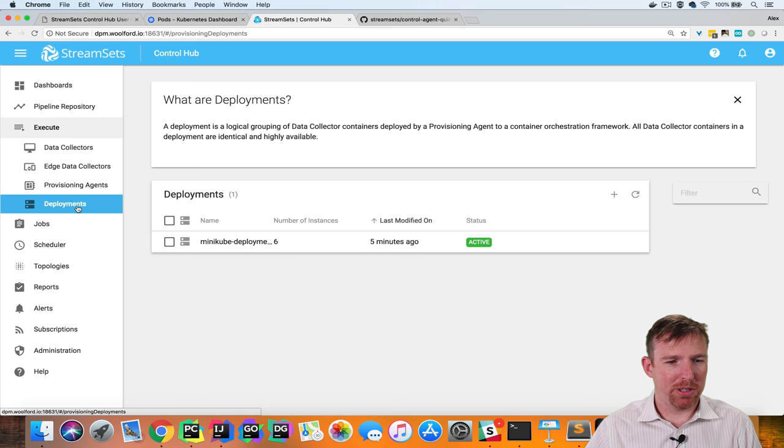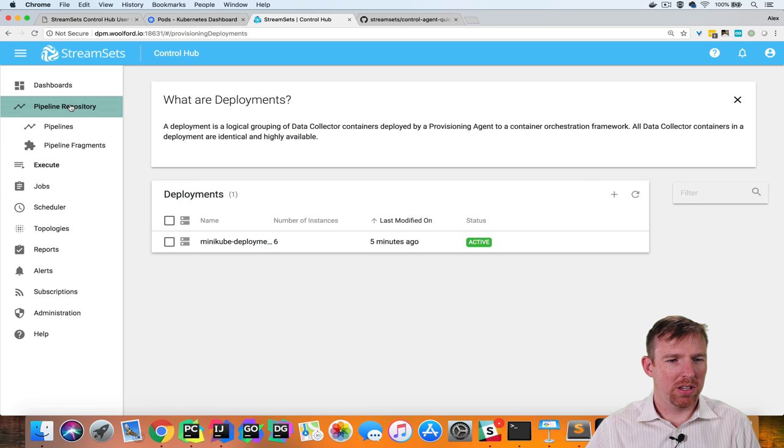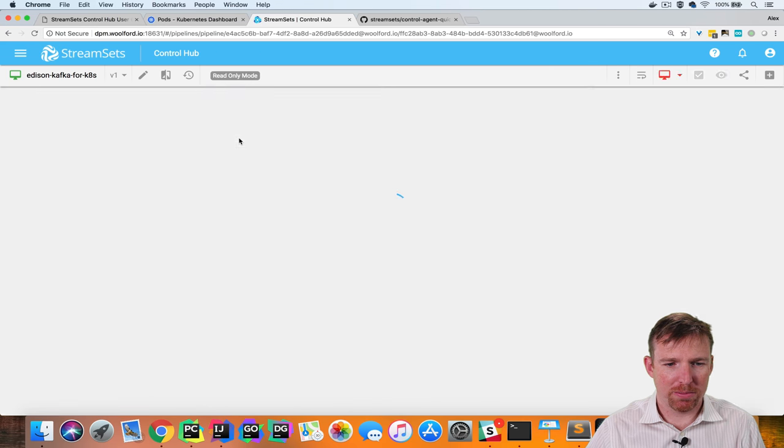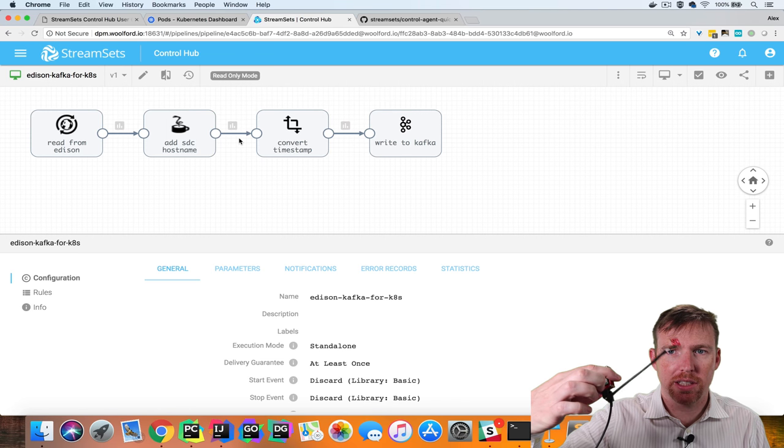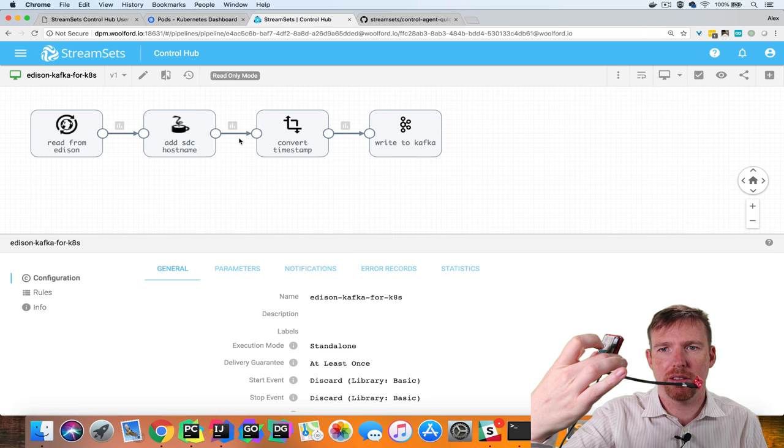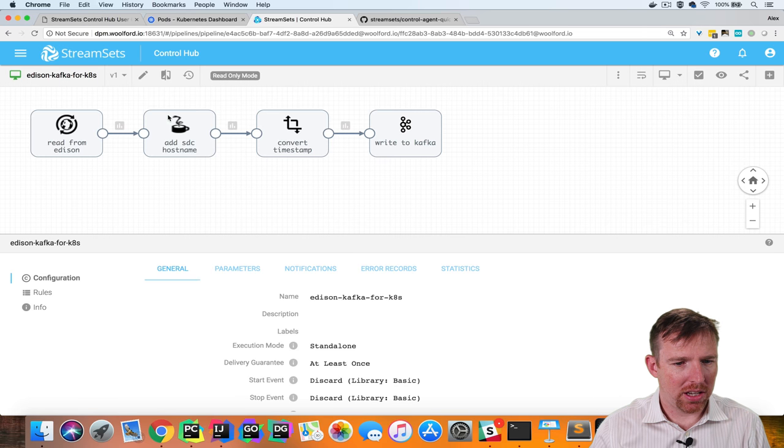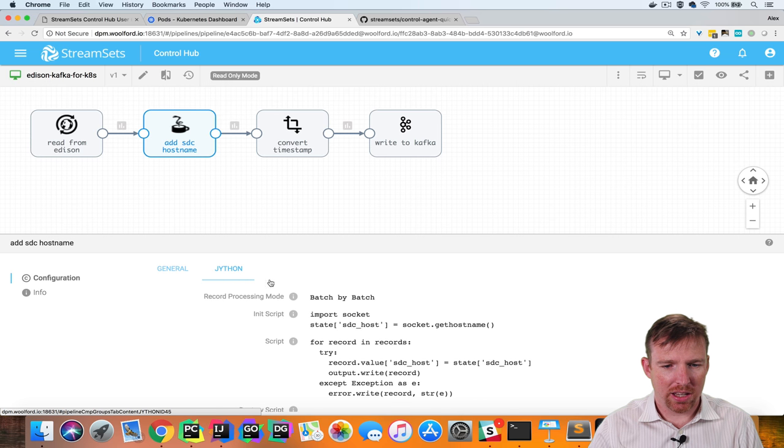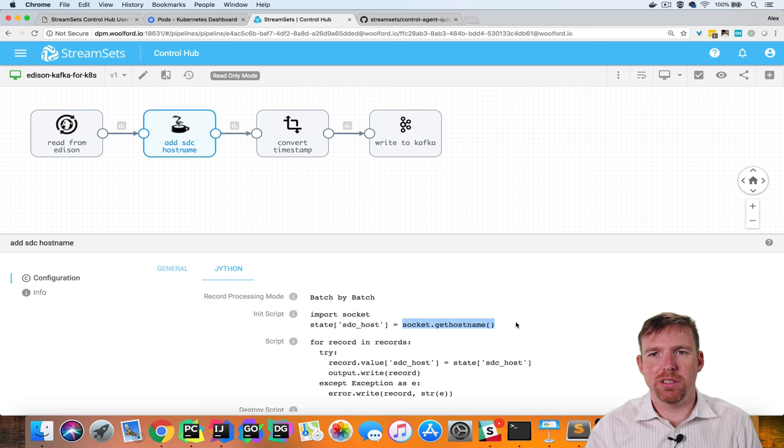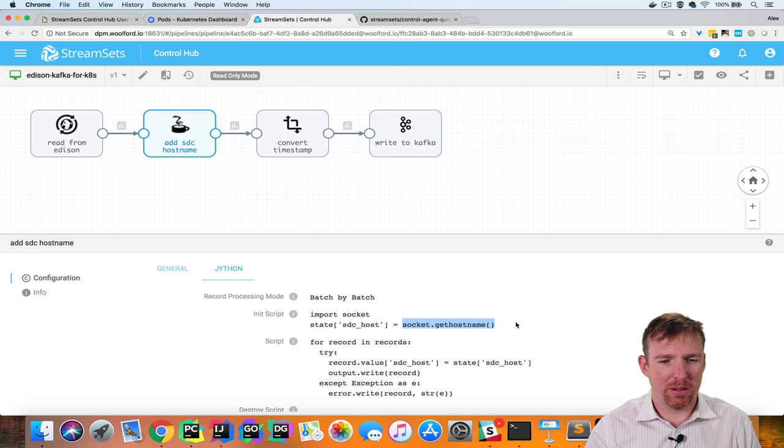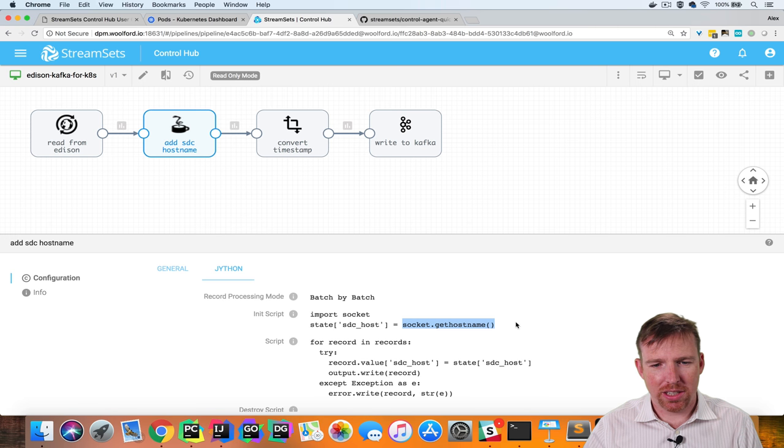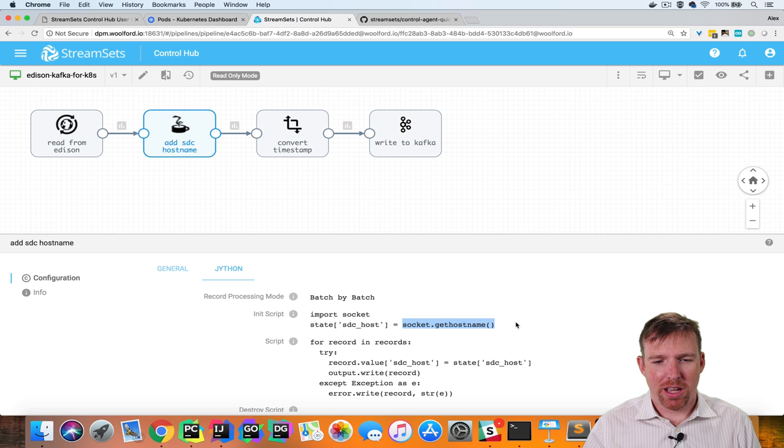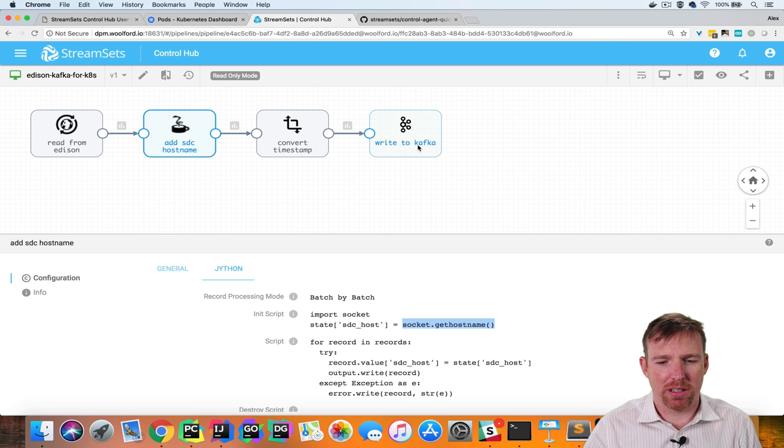Now that our deployment is running we can create a job. So I'm going to pop over to the pipeline repository and I created a job and what this is doing is reading data from my Intel Edison. It's a little computer with a sensor on it and I have a Jython processor here and this is basically just grabbing the host name of the data collector and appending it to the record and I did this so that we could see that this is being processed by multiple data collectors and this data is being written to Kafka.